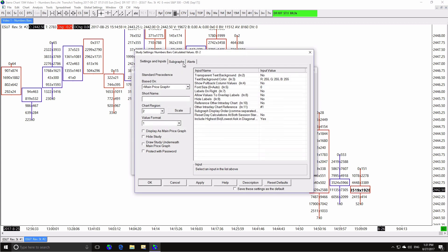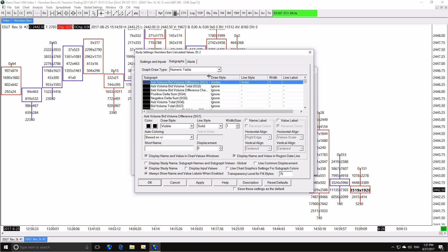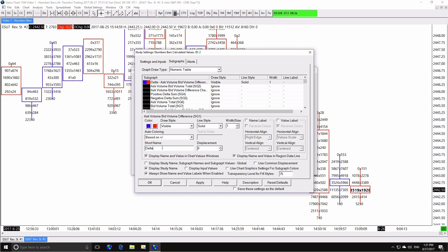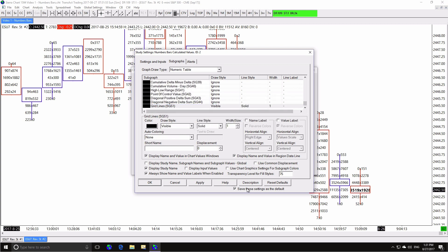I'm going to add one more Sierra Chart study to this chart book: the numbers bars calculated values. What I want to display is the difference between the total of the ask volume and the total of the bid volume — in other words, how many contracts were bought minus how many contracts were sold. We refer to this difference as delta, and we'll cover this in more detail in the next video. As a reference point, I'm also adding the total volume. I'm setting the names displayed as delta and volume, setting delta to be automatically colored based upon whether it's positive or negative, and adding some grid lines to the table. Once again, I'm setting these as the default values for the study and saving this new chart book for you to download.